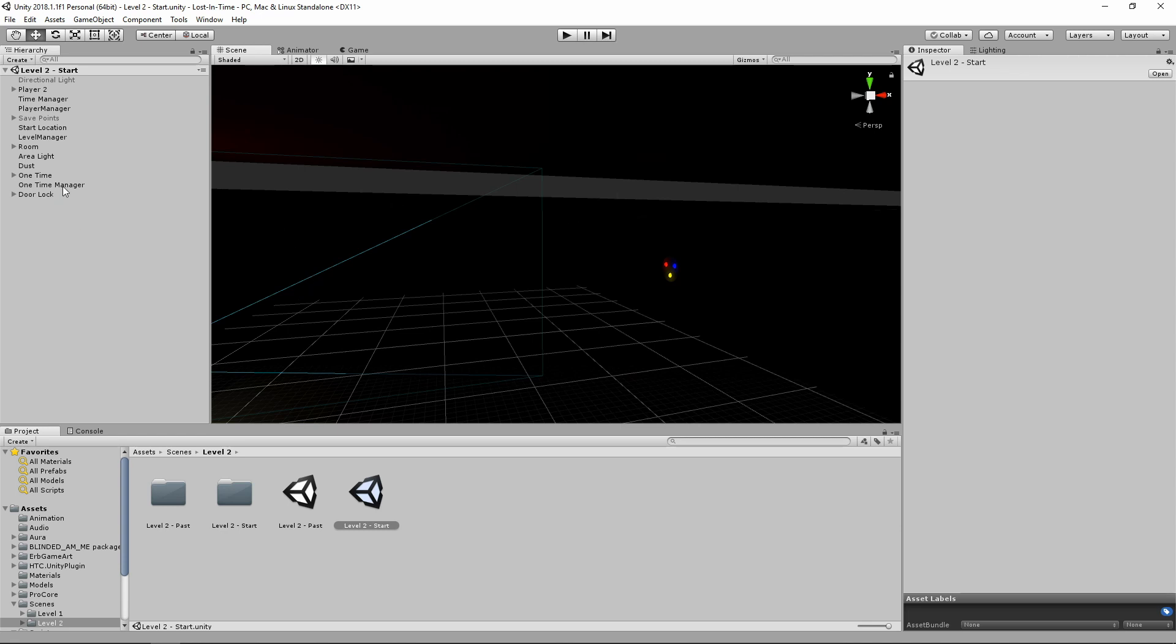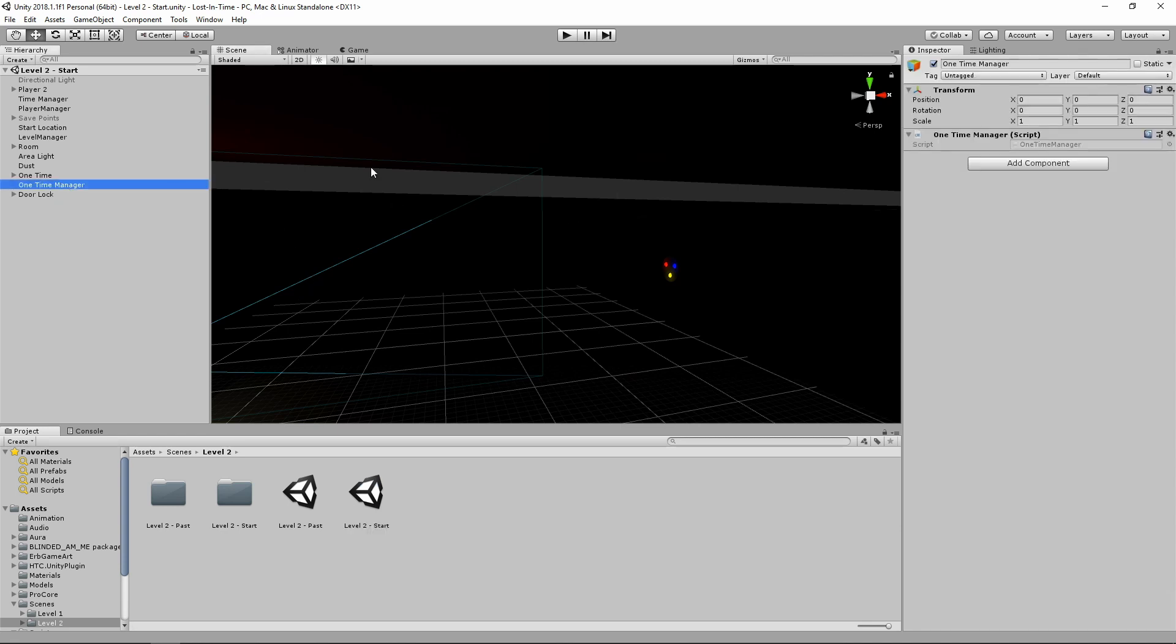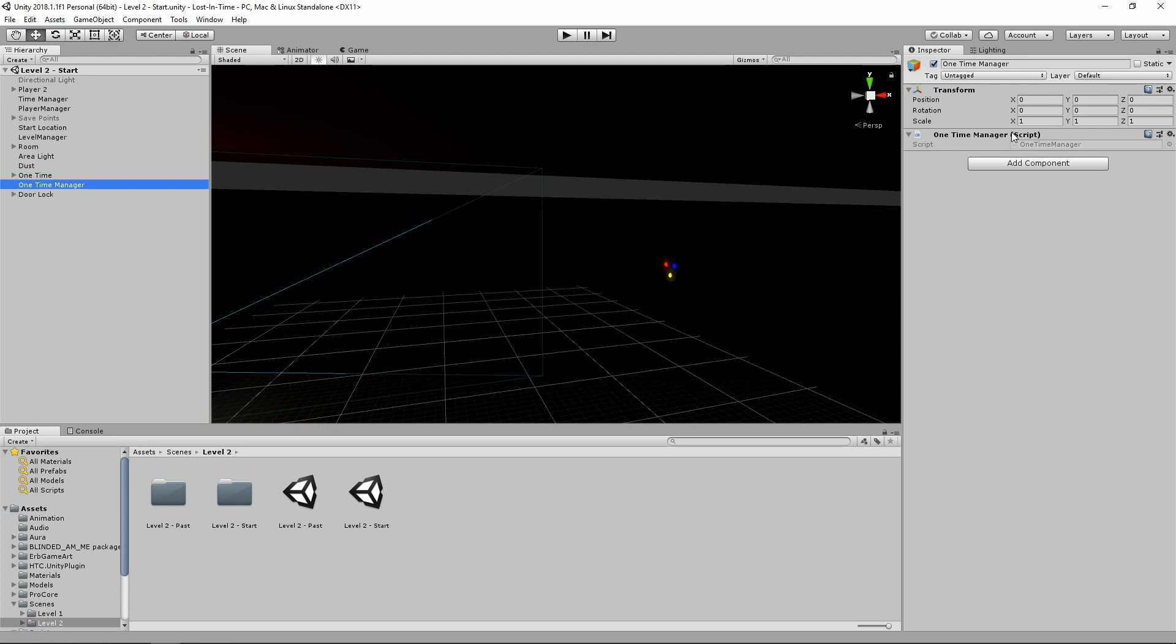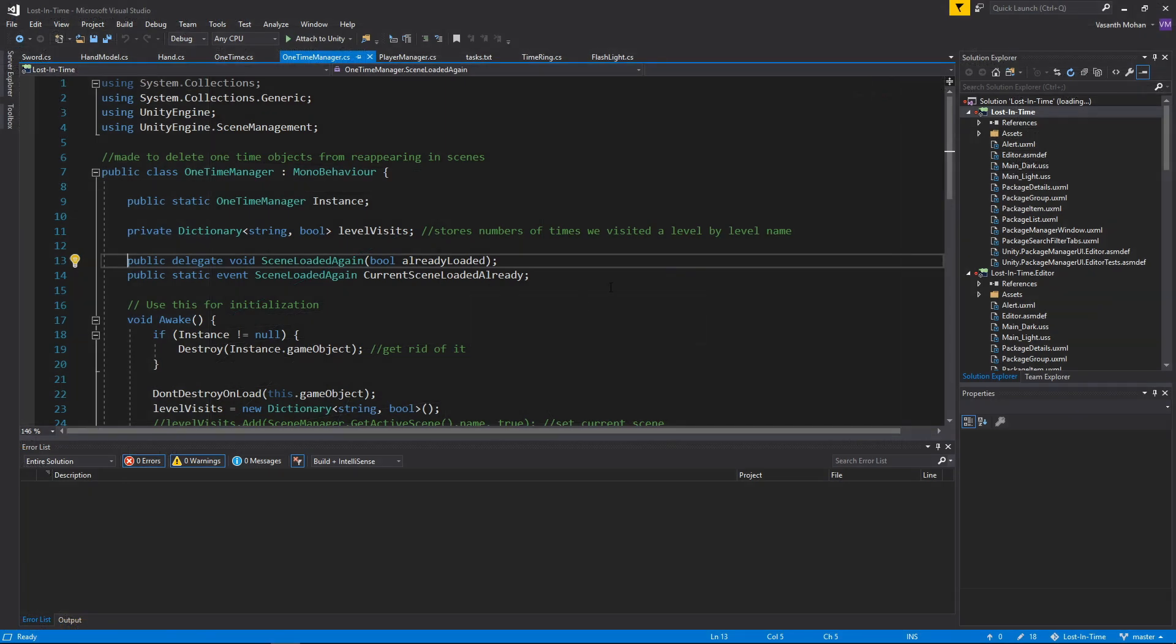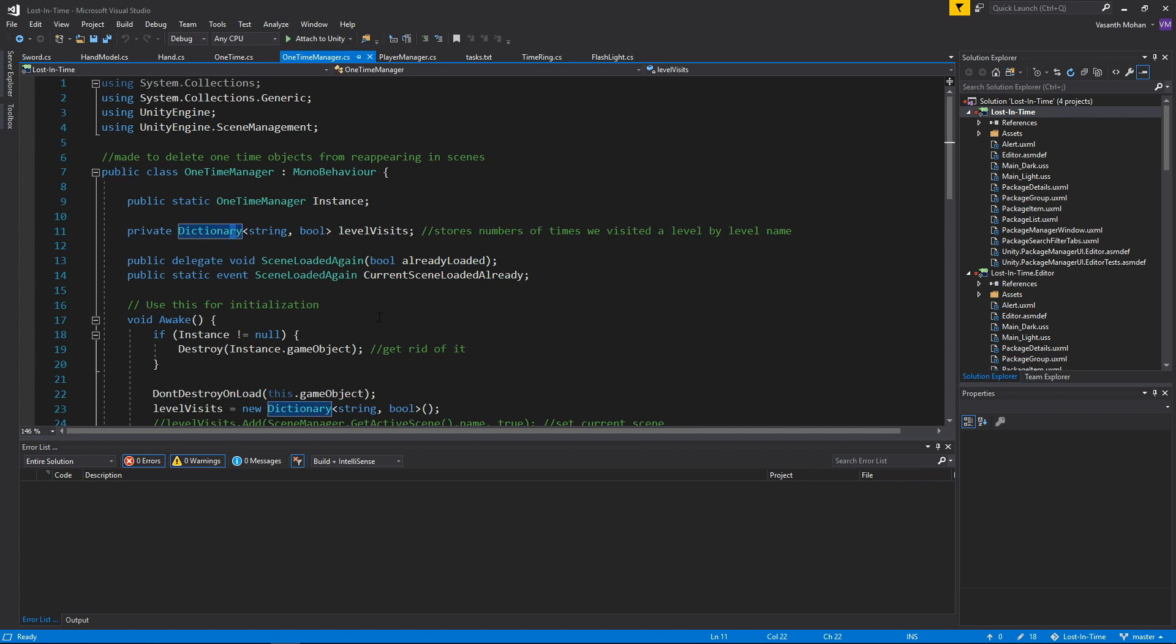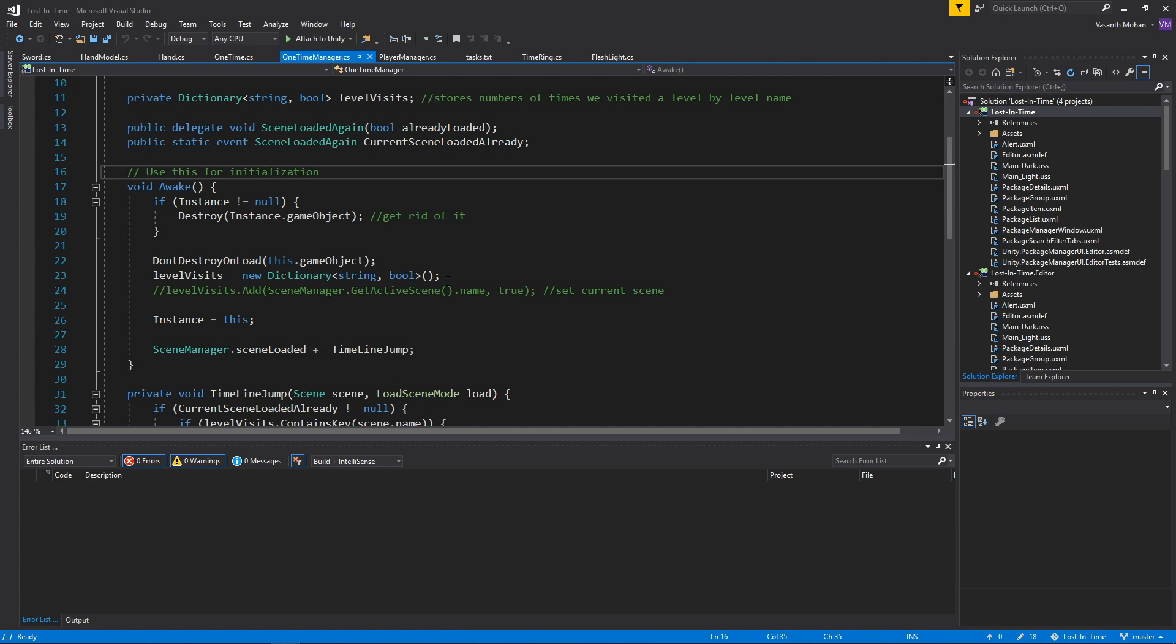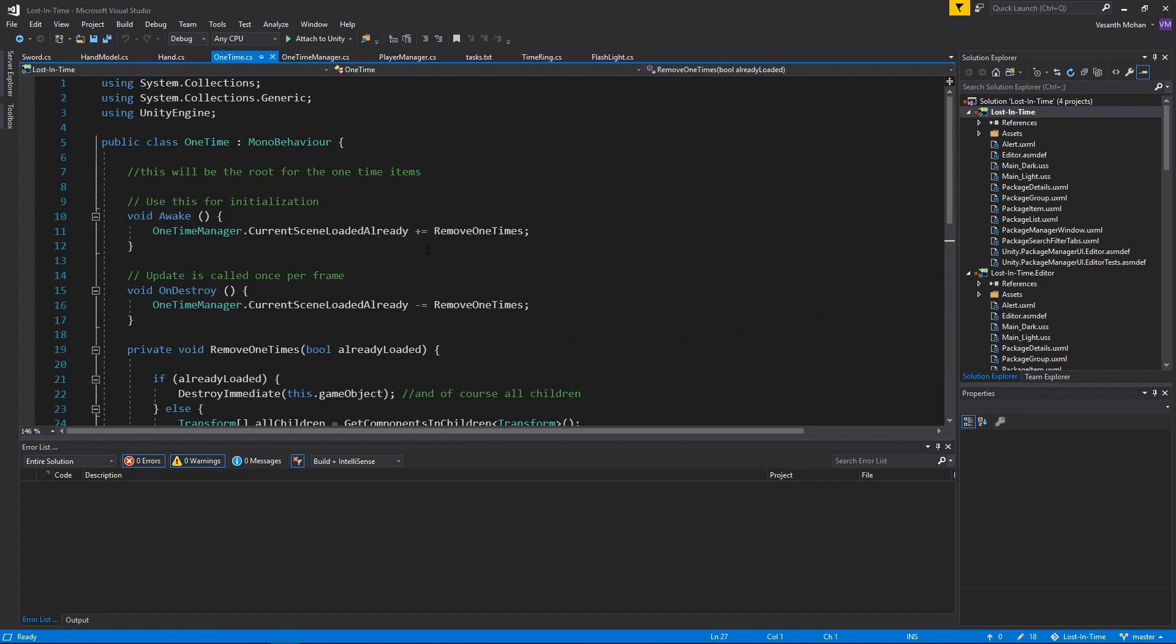Now I talked about scenes, so one of the big things I added in here was the One-Time Manager. Basically it keeps track of whether or not you've visited a scene at least once. If I go ahead and open that up, basically here it's a dictionary that's all I'm using here, keeping track of the level name and whether or not we visited it.